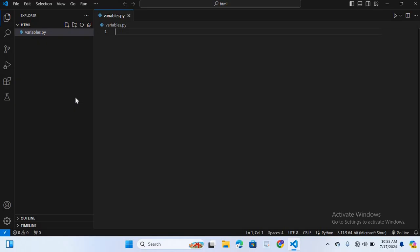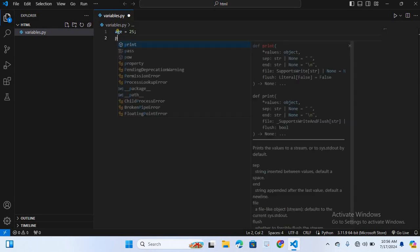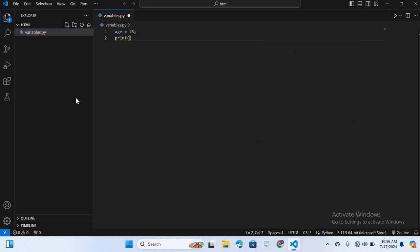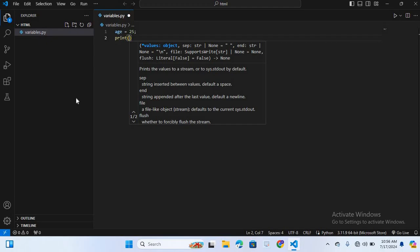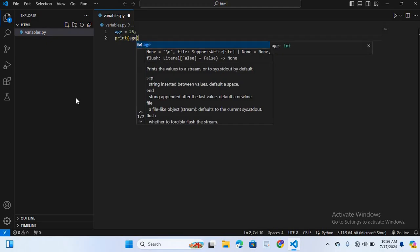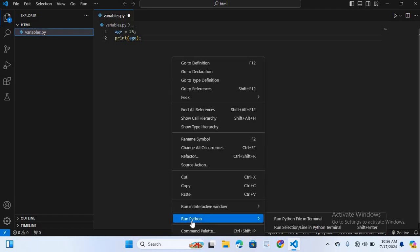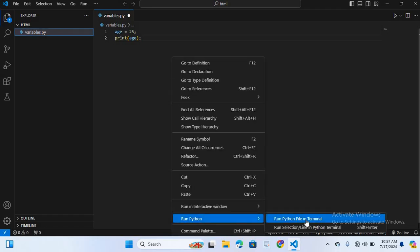Now here I will create a variable for age, so age is equal to 25. Now I will print this. For print we use print, brackets, and in brackets we will write this variable name, age. Now I will run this in terminal. Right click, run Python, run Python file in terminal.